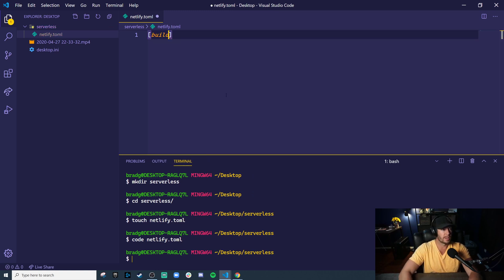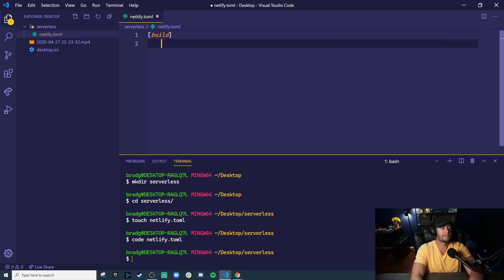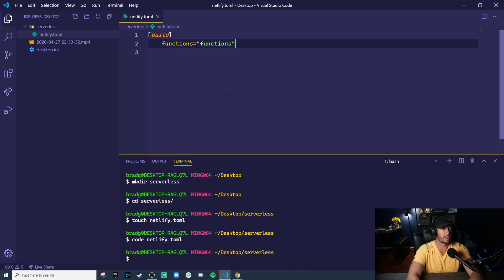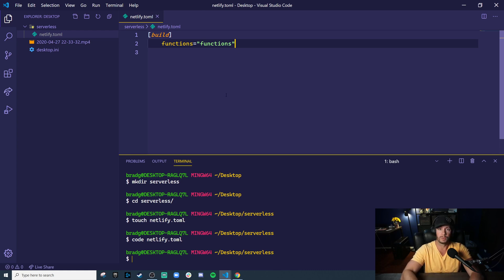And then we'll open it up in VS Code. So the way this works is this is a TOML file. And in the build section, we can specify a functions parameter, which says, hey Netlify, this is where our functions directory lives. And this is what we want you to build for us.